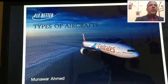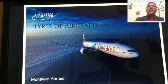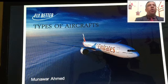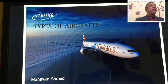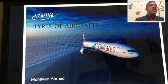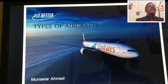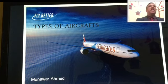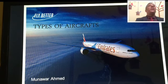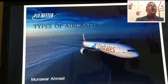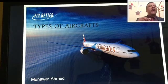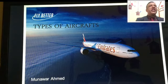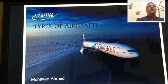Good morning everybody, my name is Manawar Ahmed. Today's topic is the types of aircraft. We'll be discussing what are the different types of aircraft, what aircraft are in operation, what capacity they carry, the general passenger capacity, the configuration, how many airlines are using them, and which is the most successful aircraft. I have prepared this presentation — it took me almost a week to prepare.